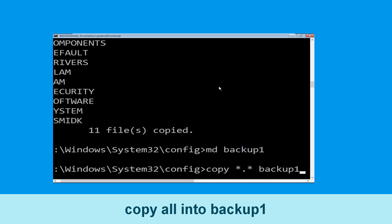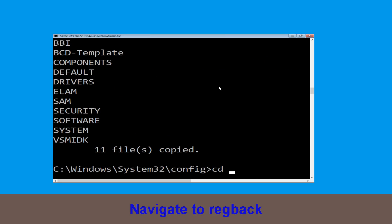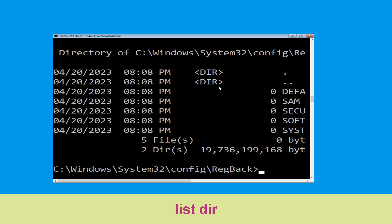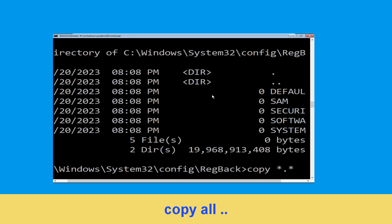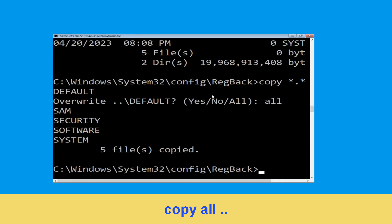Type: copy *.* backup1 and press Enter to execute. Now type cd .. and hit Enter. Type dir and hit Enter to execute the command. Type: copy *.* .. and hit Enter, then type all and hit Enter.